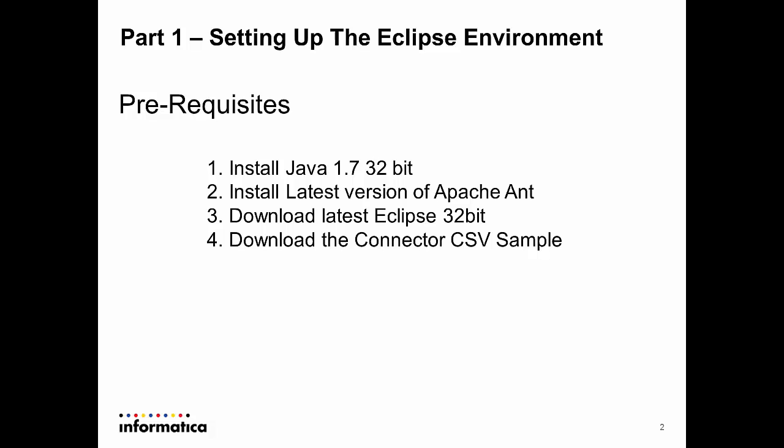This Java-based SDK allows you to easily build a connector which supports single and multiple object read, write, and lookup as well as source filters. In this video we'll show you how to configure Eclipse and import and build the CSV file sample connector.